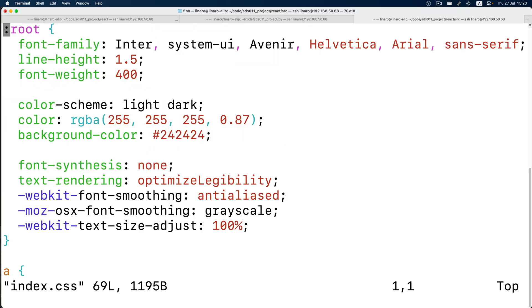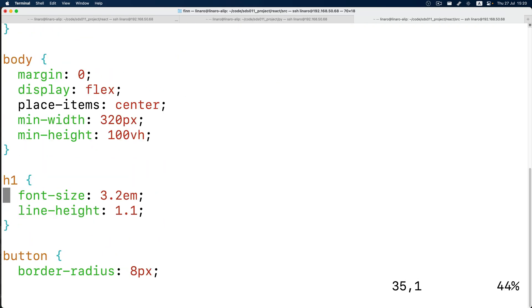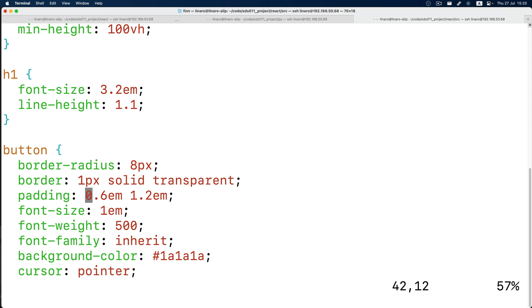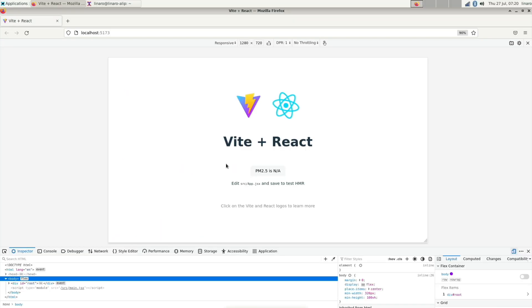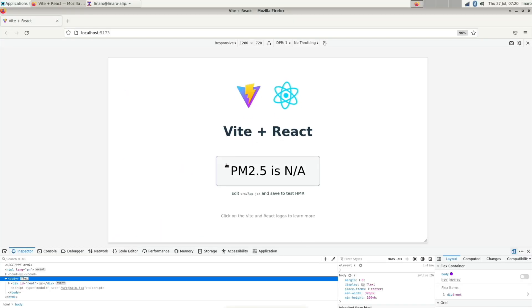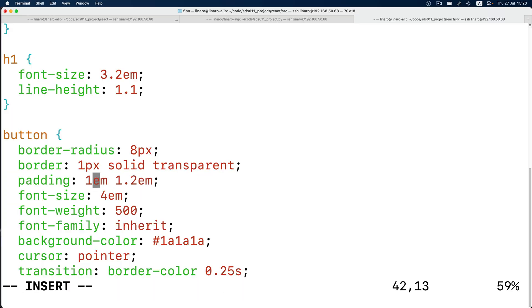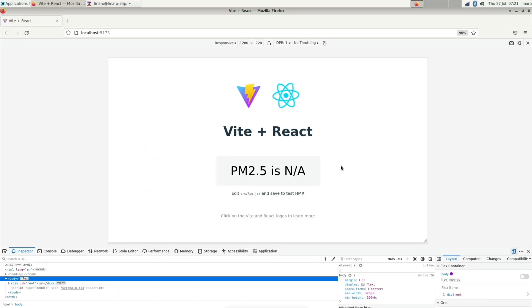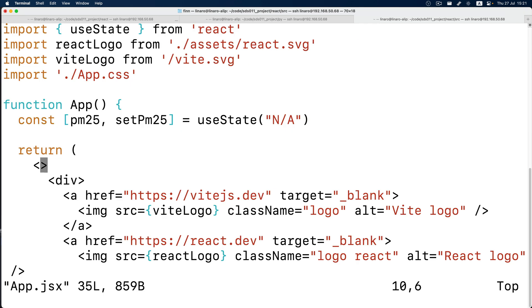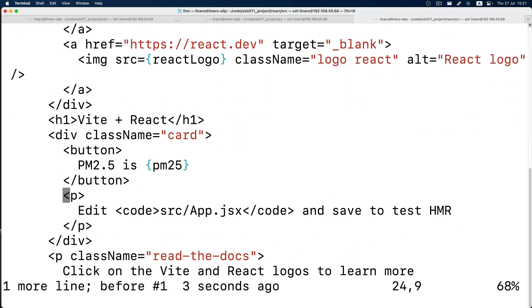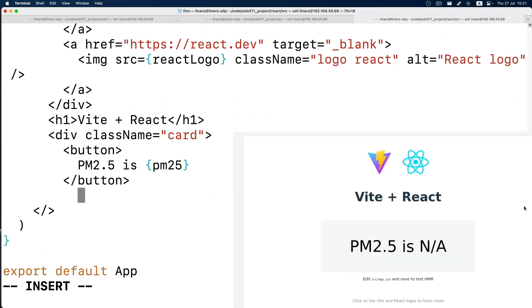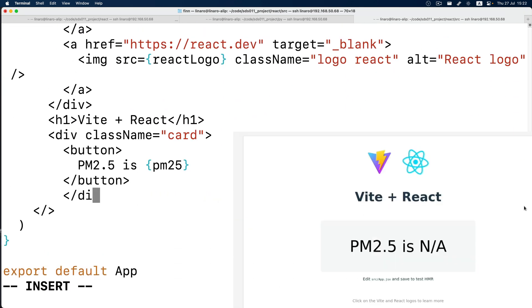Now count is 0 has changed to PM2.5 is not a number. But it's too small. Let's change the CSS to make the text bigger. Now it's bigger, but I think it's still small relative to the screen. And now it's big.